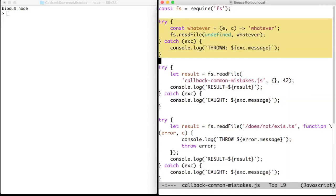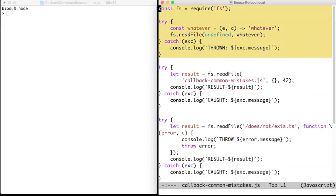So in the first example, the first argument to readFile is undefined, it's not a file name, and the error is caught immediately.